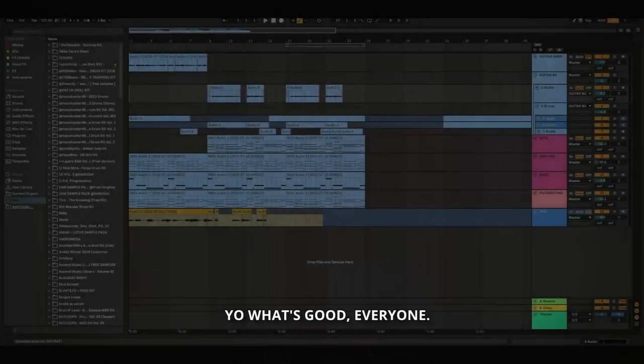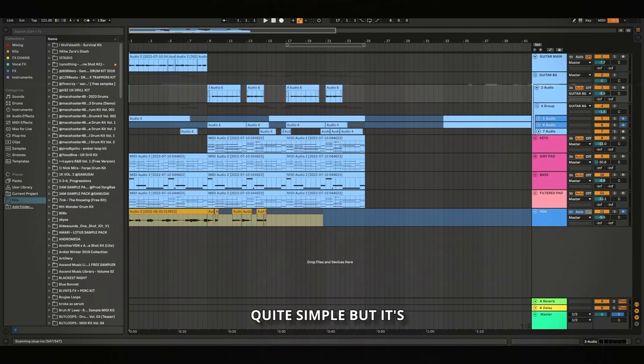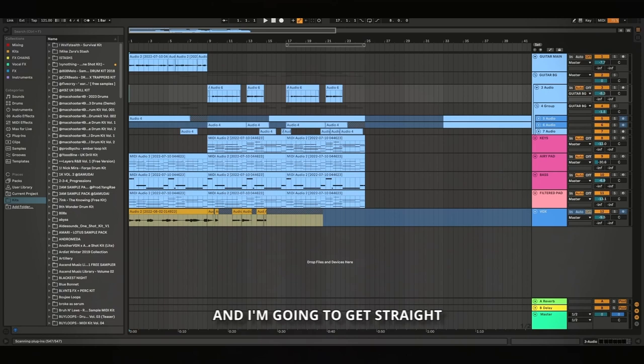Yo what's good everyone, today I'm going to be breaking down an R&B/soul vibe. I was going for like a 2000s guitar, quite simple but it's a lot of atmosphere and soul in it. So I'm going to let you hear it and then we're going to get straight into the breakdown.